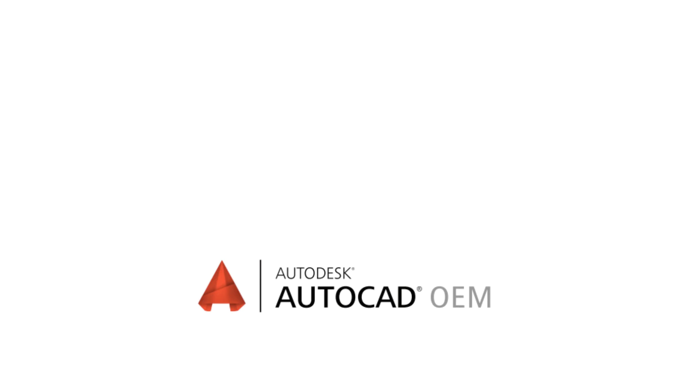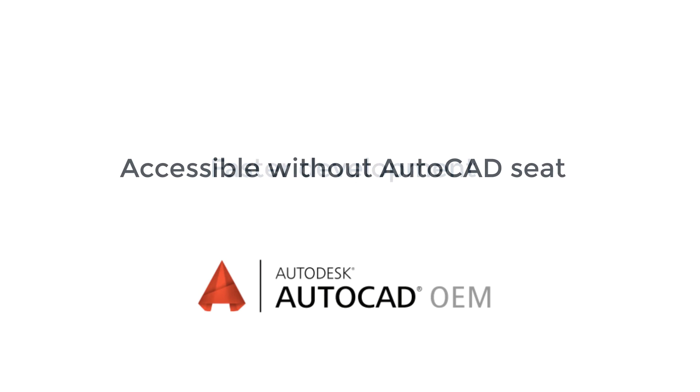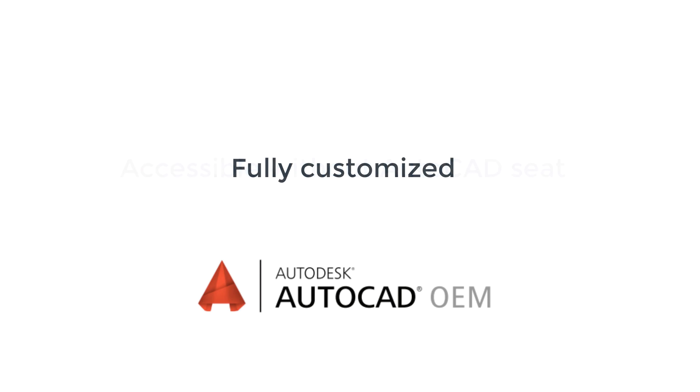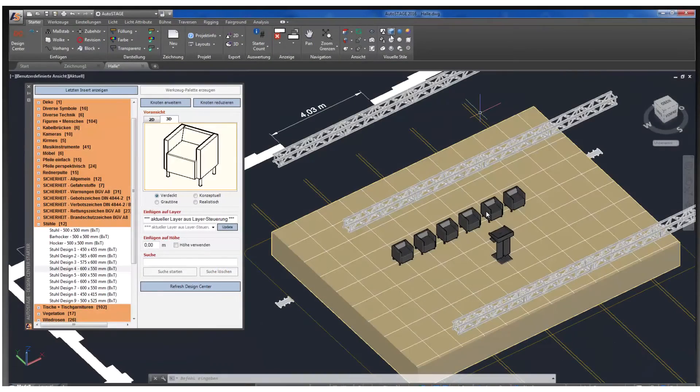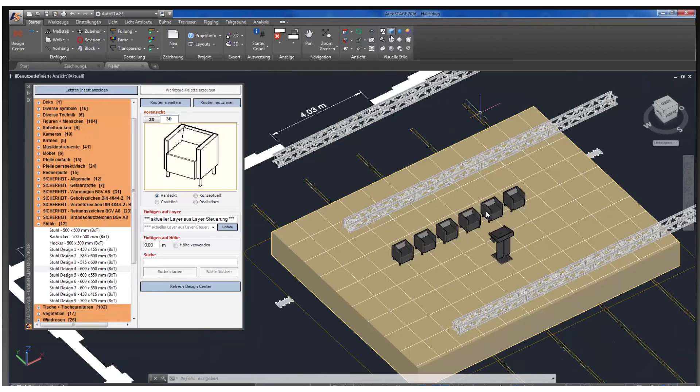The decision helped the company speed up development of a software-based solution that was accessible to customers without an AutoCAD seat. They customized the product to meet their customers' needs and were able to focus on their core competencies by integrating the library of blocks they'd already developed for their original plugin.